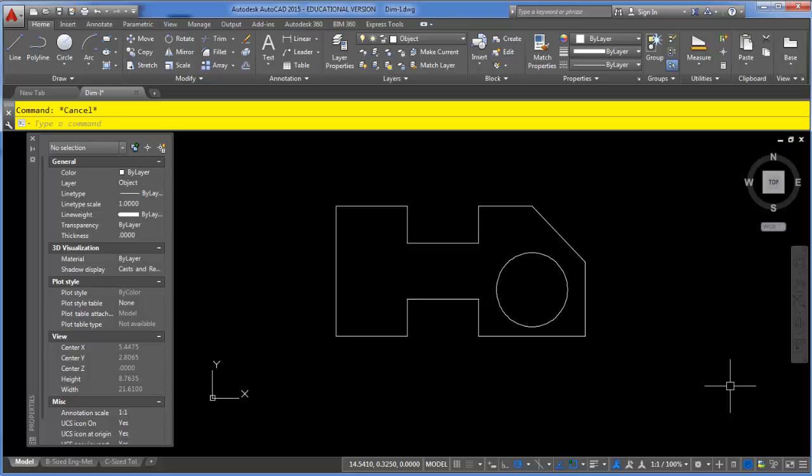Now the book just briefly mentions the existence of the ID command, but when you do a couple of the exercises, you'll be asked to find the XY coordinates of a point. I'll step you through the method that the book tells you to use, and then I'll show you the ID command, and you can see why that one is so much faster.